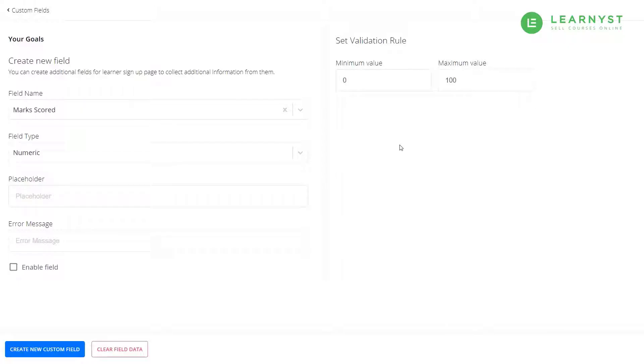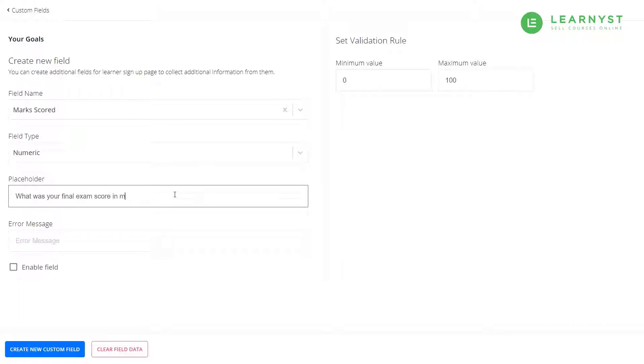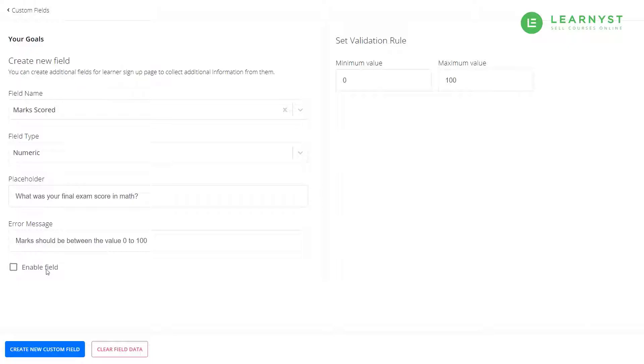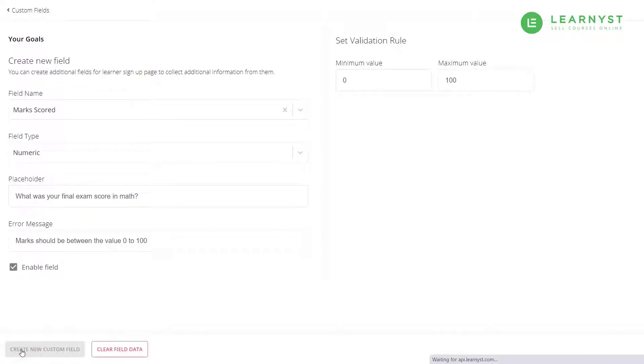Next, within the placeholder, let us enter what was your final exam score in math. And for the error message, let us enter marks should be between the values 0 to 100. I can click on enable field. Now, let me click on the create new custom field button to add this field.